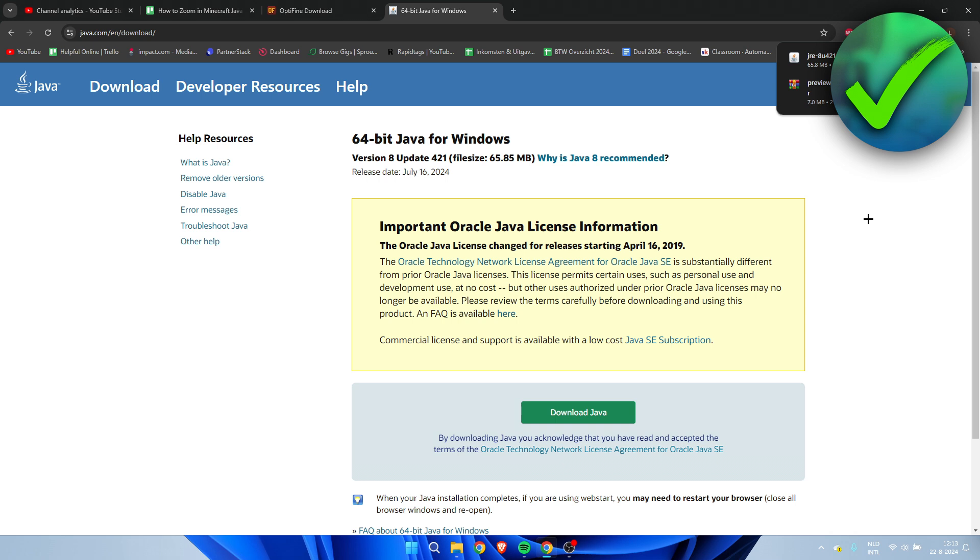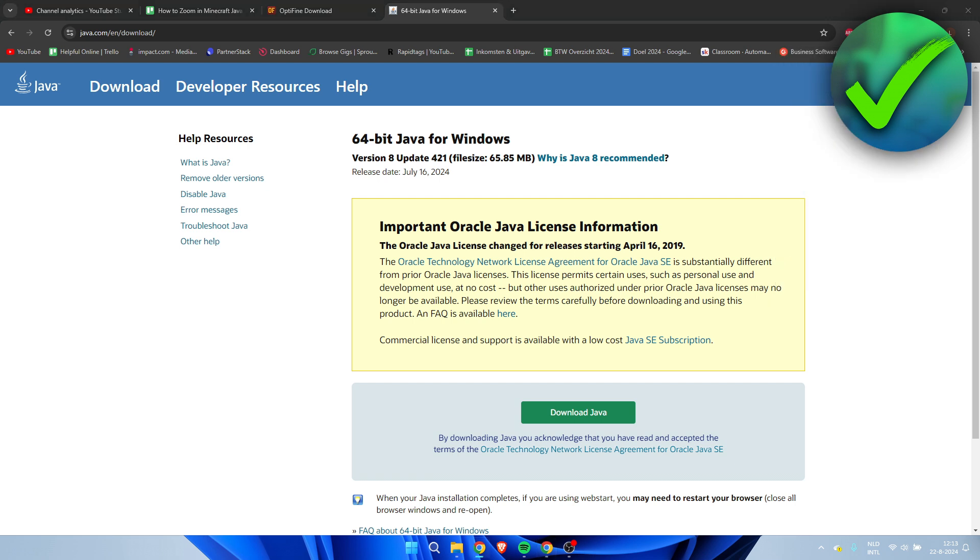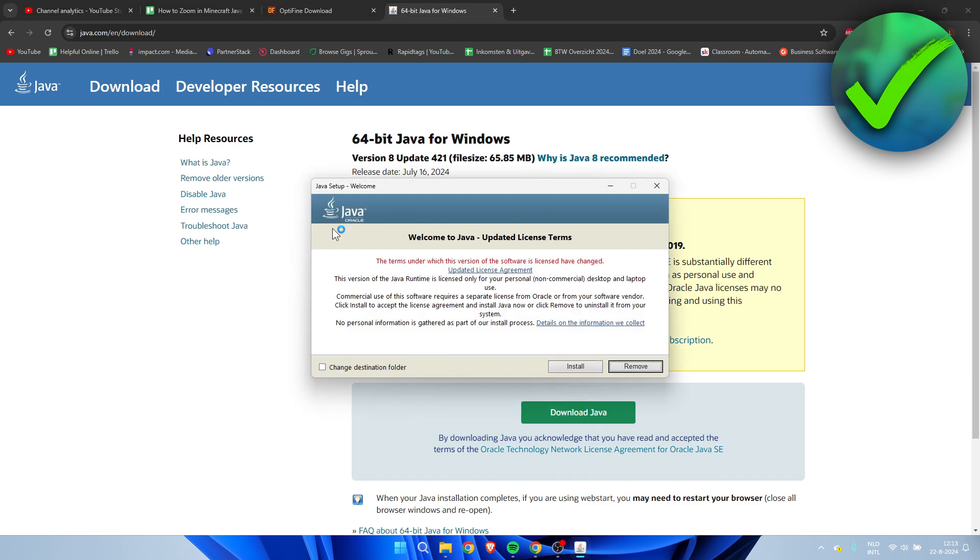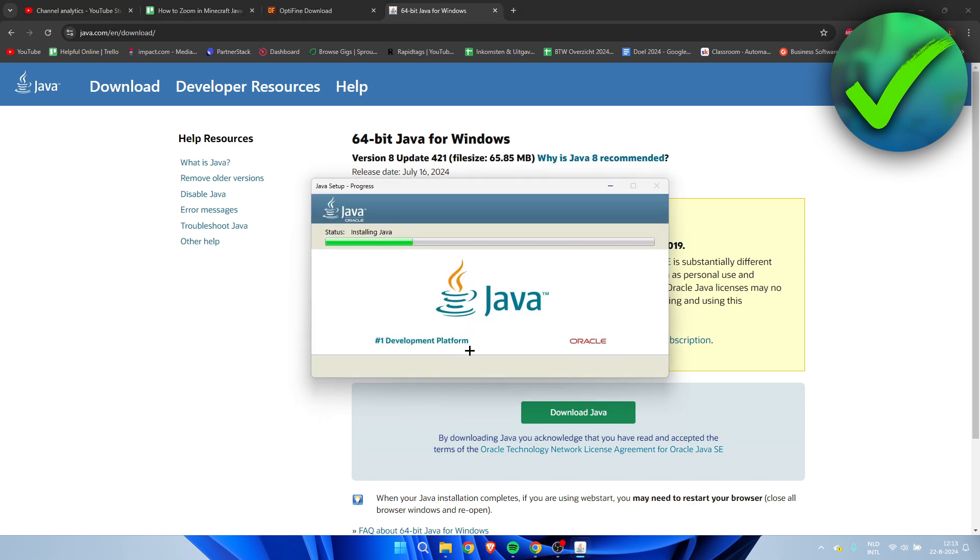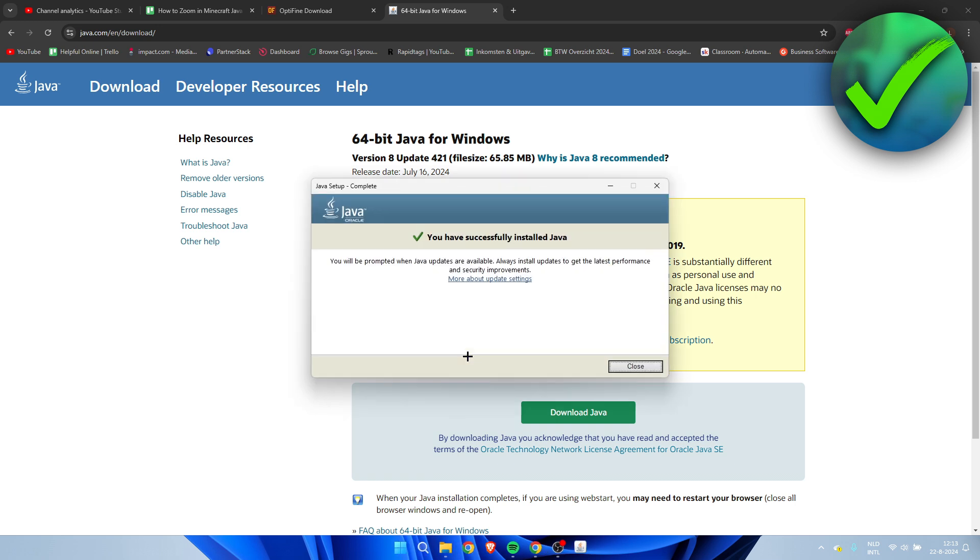A lot of people will not have this problem, but a lot of people do actually have this problem. So here, I'm simply going to click on the file, open it up. Then the installer will show up here, as you can see. Click on Install. I actually already had it installed, so I don't know what will happen right now. And now we have successfully installed Java. Simply click on Close.